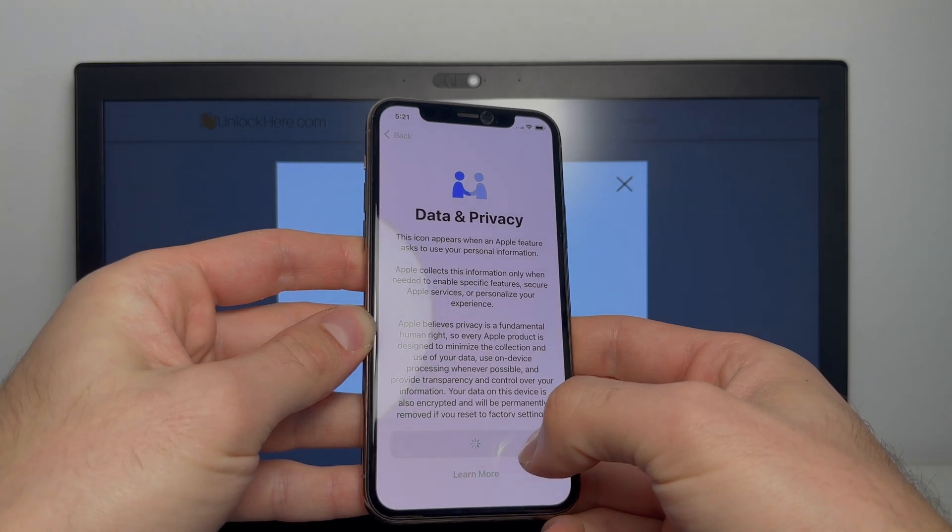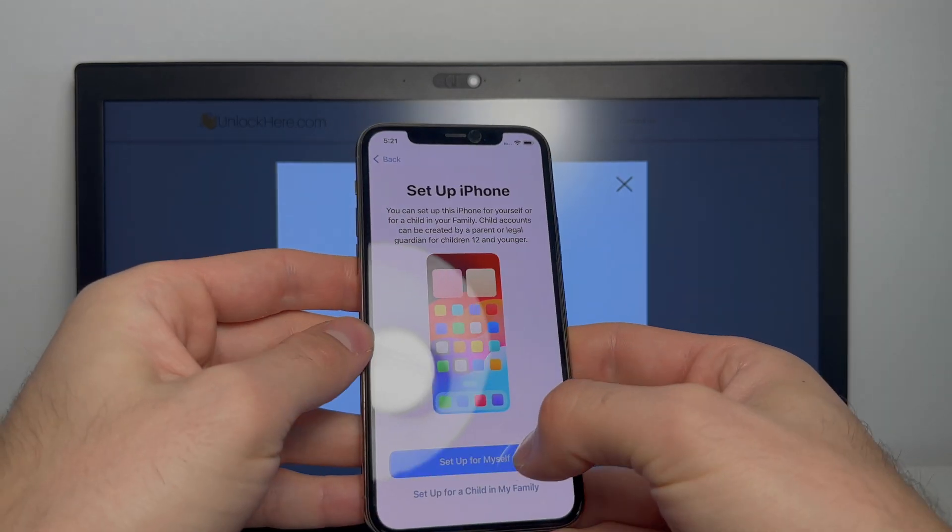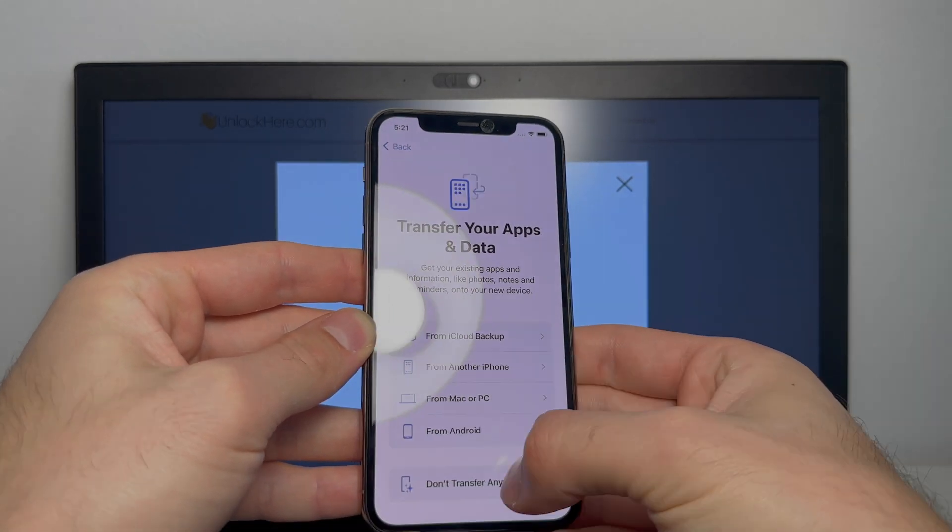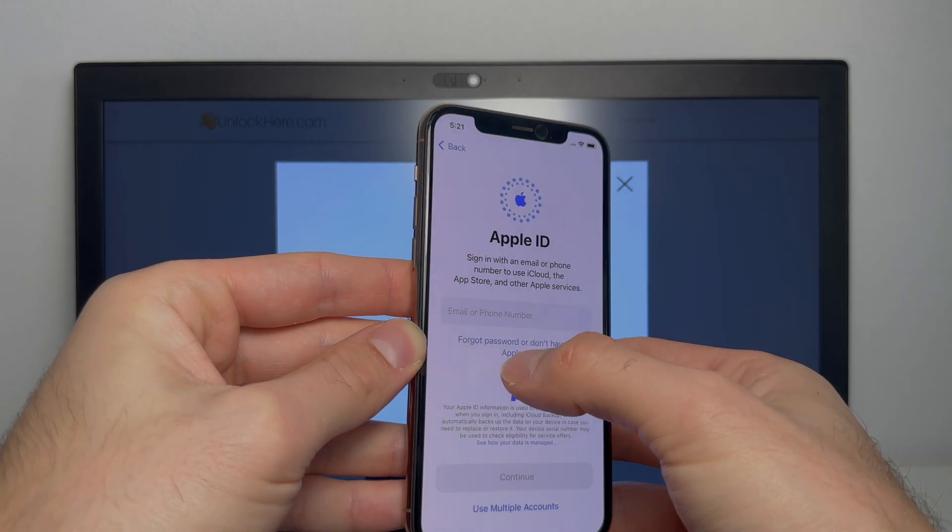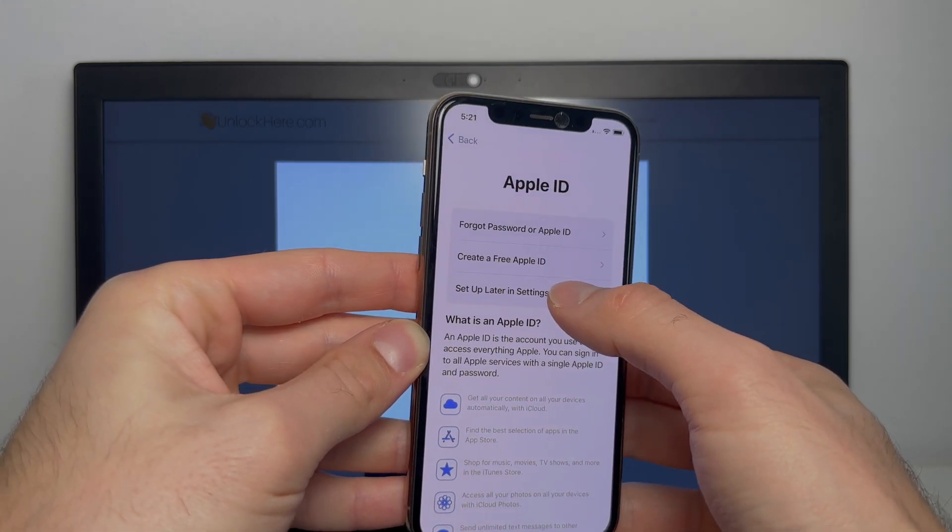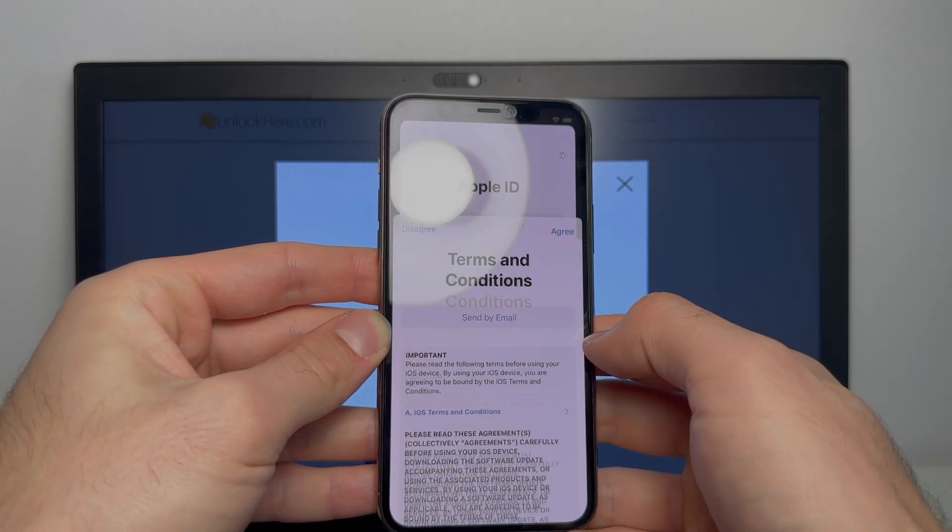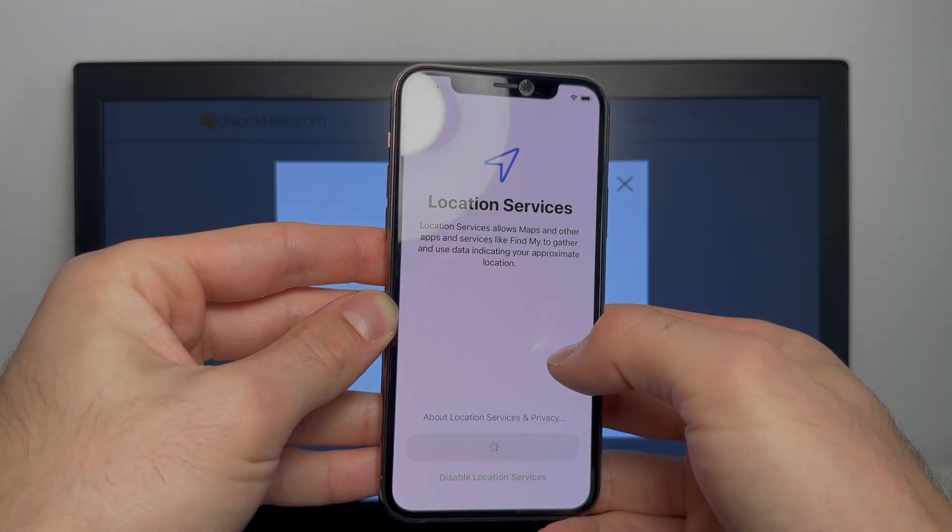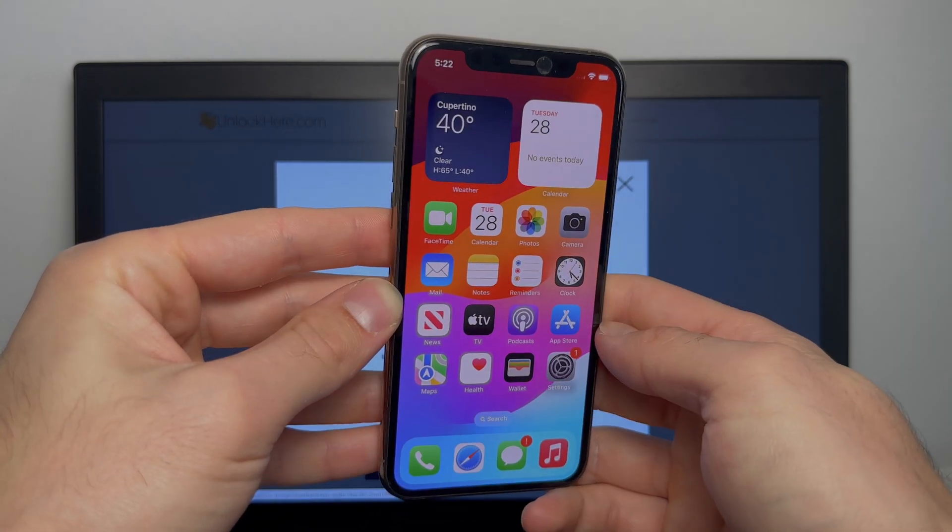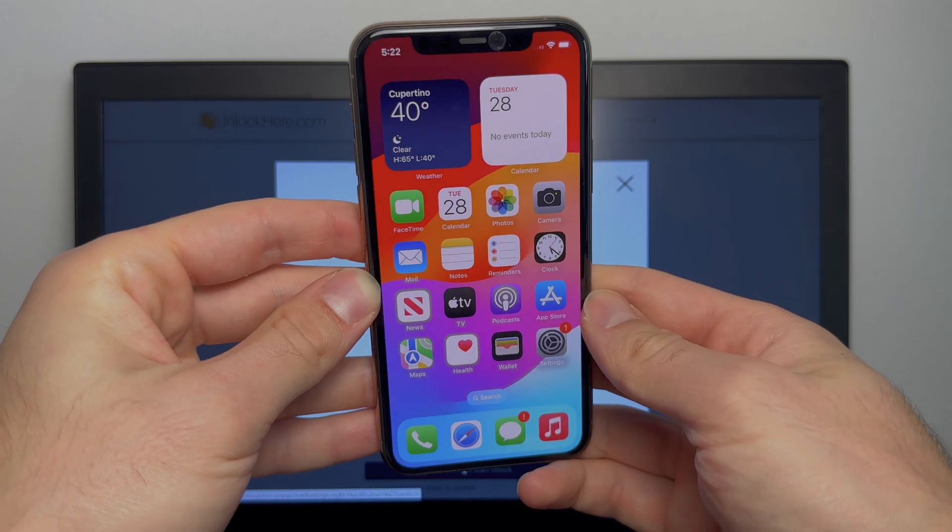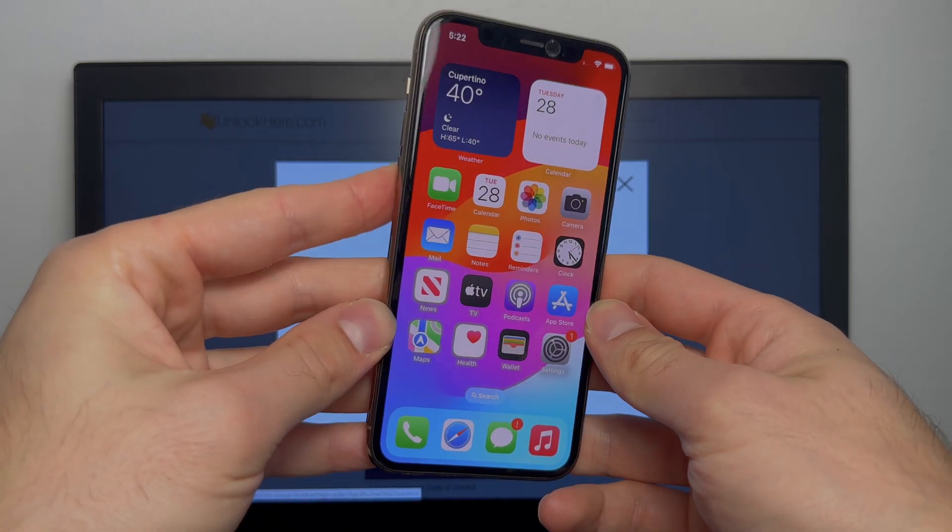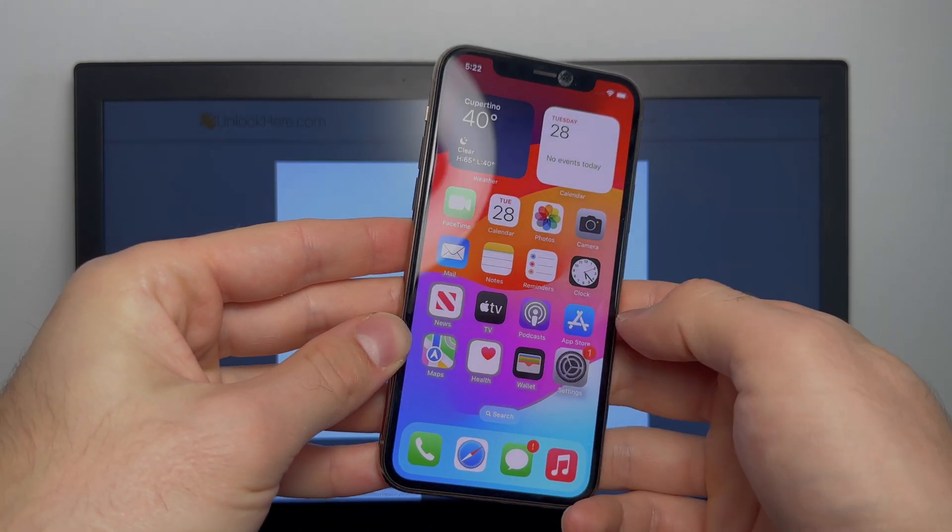All right, now we're going to continue. Select that you forgot your password and set up later and don't use. There we are guys. Check that out. As you can see here, the phone is now fully unlocked.